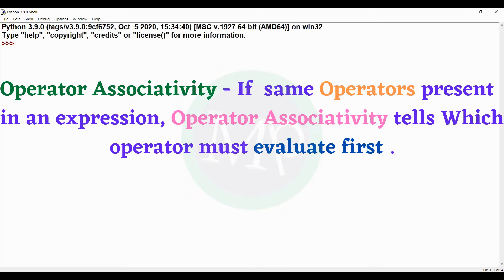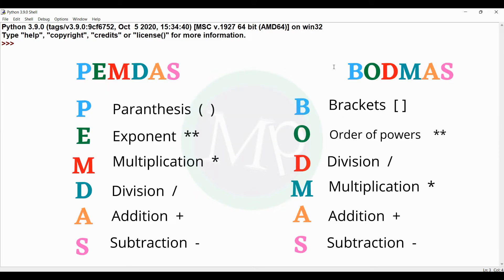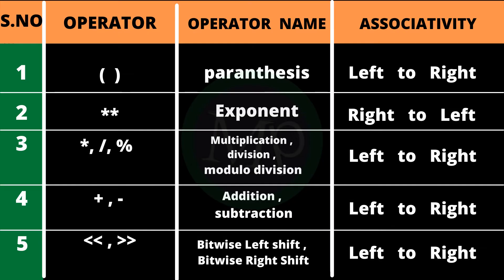In Python, as in many programming languages, we have operator precedence and associativity — similar to PEMDAS or BODMAS. Looking at the precedence table: the highest priority operator is parentheses. Inside parentheses, expressions are evaluated left to right.